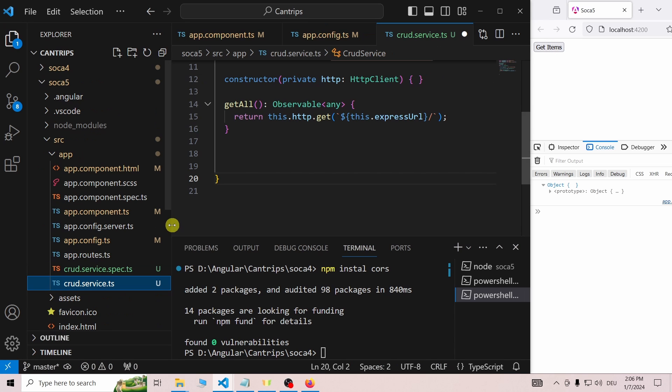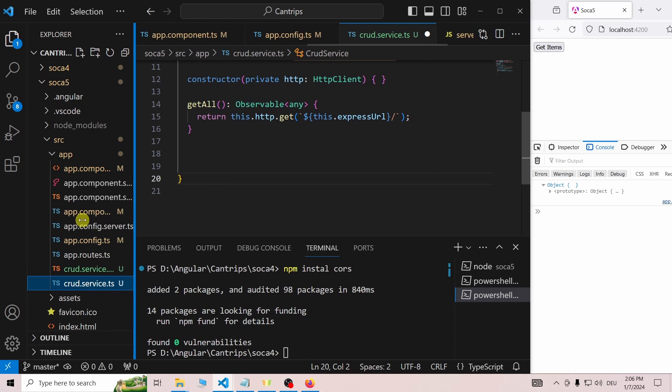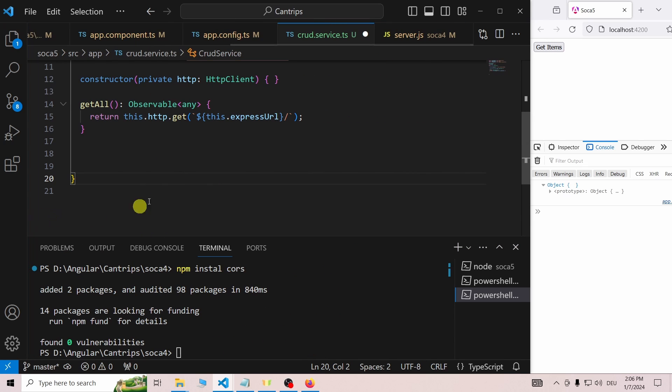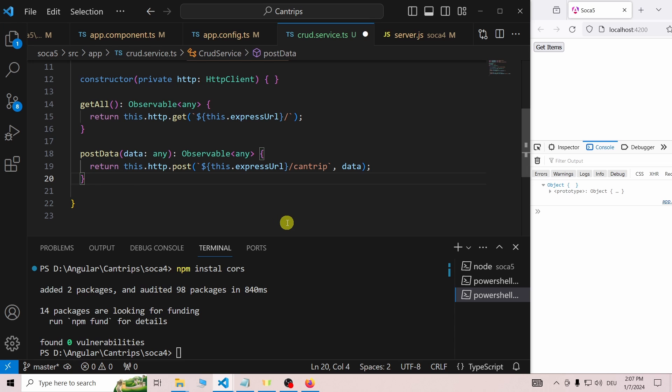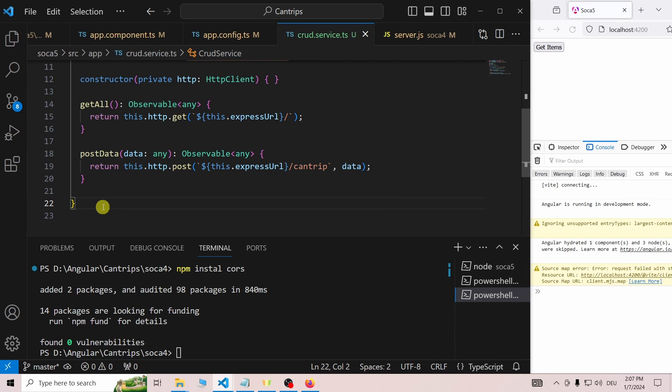As the next step, we will add the ability to send data to the server. We will start by adding a postData function to the CRUD service. This function looks very similar to the getAll function, but there are some differences.